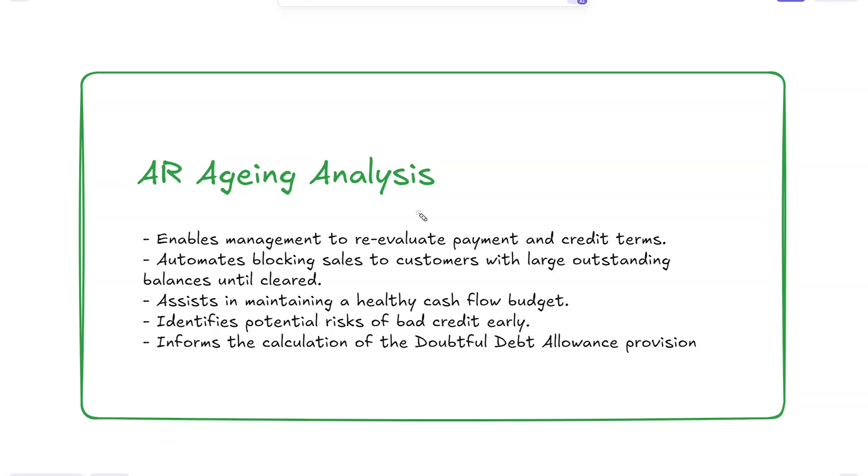The aging analysis helps us maintain a healthy cash flow for the business and helps us identify potential risks of bad credit. This helps us be better prepared for when some of our customers inevitably default on their payments.